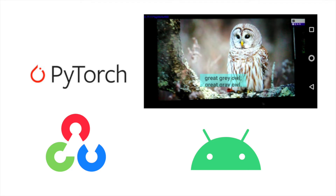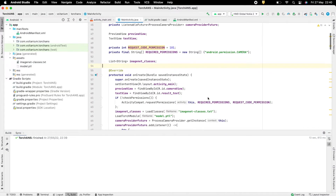In the previous video, we integrated PyTorch in Android Studio and performed image classification on a camera stream. For getting camera frames, we used the AndroidX Camera API. There is another way to do that — going through OpenCV. In this video, I will show how to use OpenCV along with PyTorch in an Android app instead of using the AndroidX Camera API. Please watch the previous video before continuing to this one.